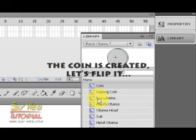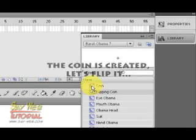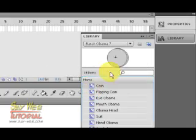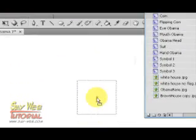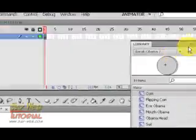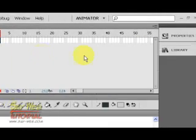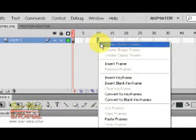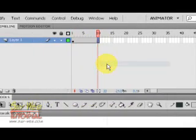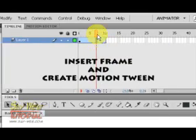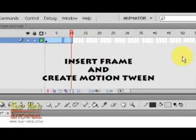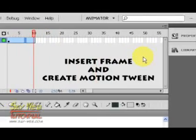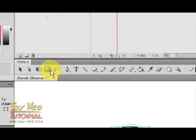Now let's go to the flipping coin symbol. Drag and drop the coin just created, the simple circles, and let's start by creating a motion tween. If you don't know, click on the frame, create a frame, and then right-click.